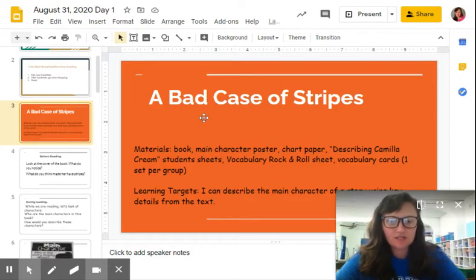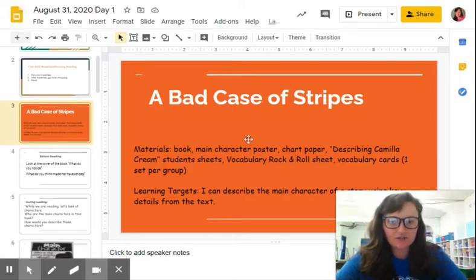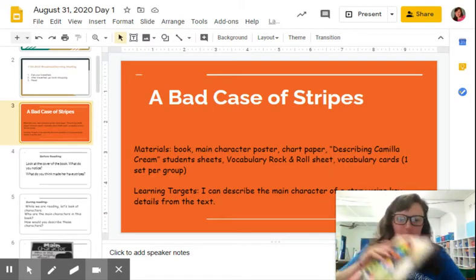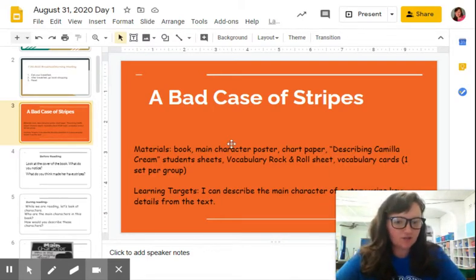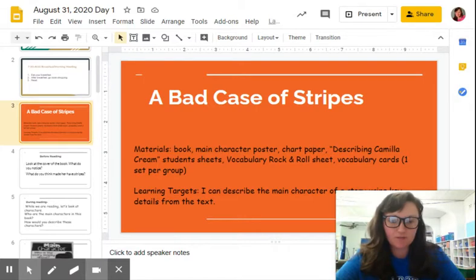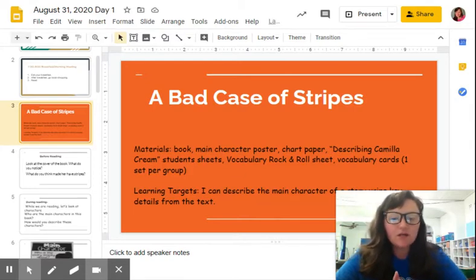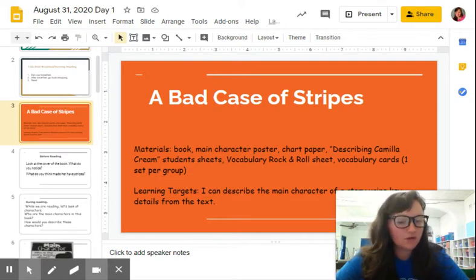As you can see in the background, I have several materials that you're going to need. I have the book already. You're going to have a main character poster, maybe some chart paper describing Camilla Cream, student sheets, a vocabulary rock and roll sheet, and vocabulary cards. You're going to get some of those in your folder at home or at school if you're doing this lesson at school.